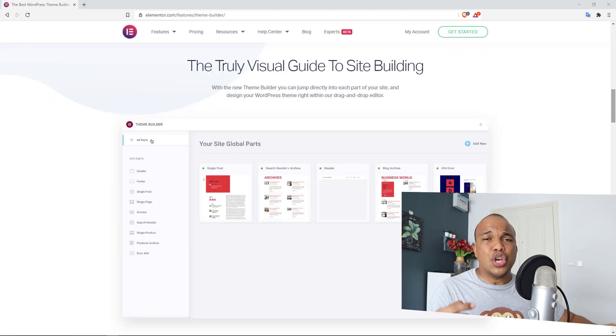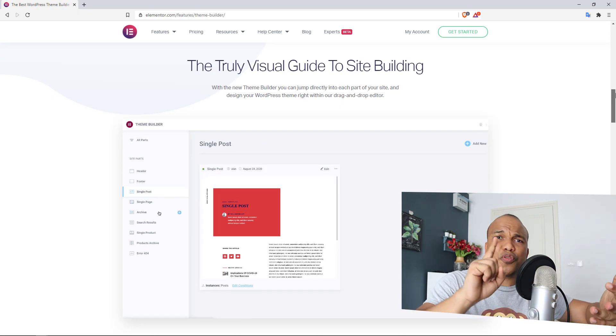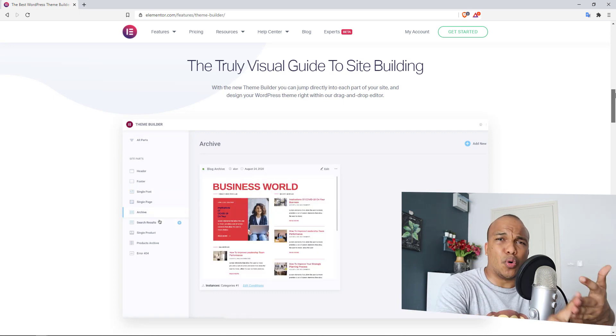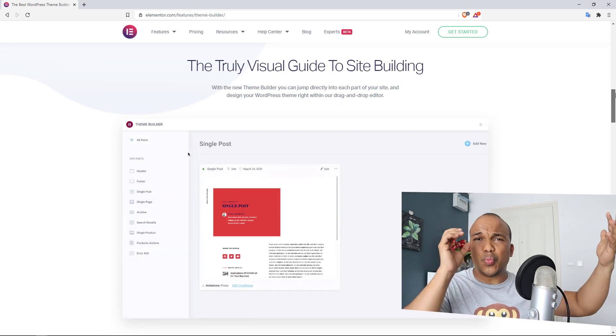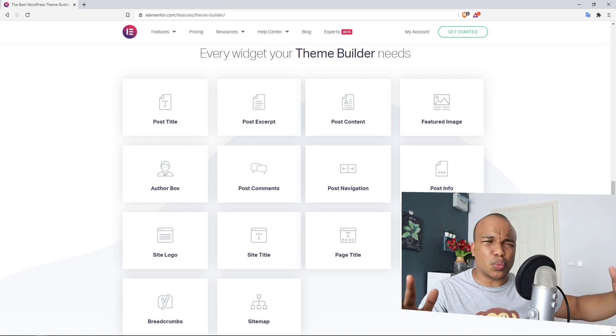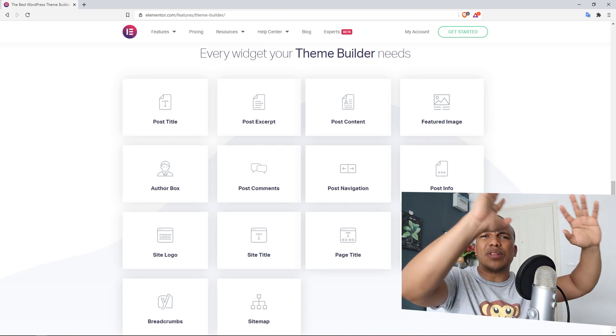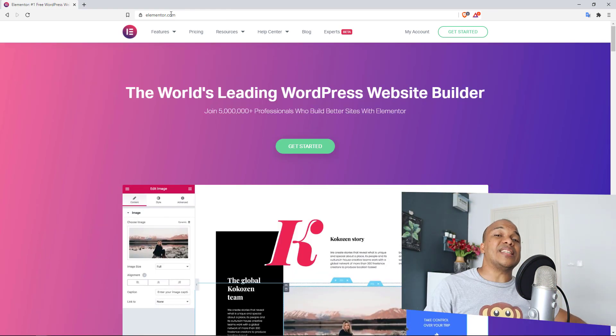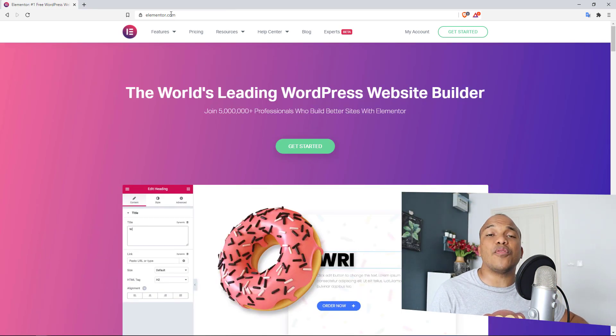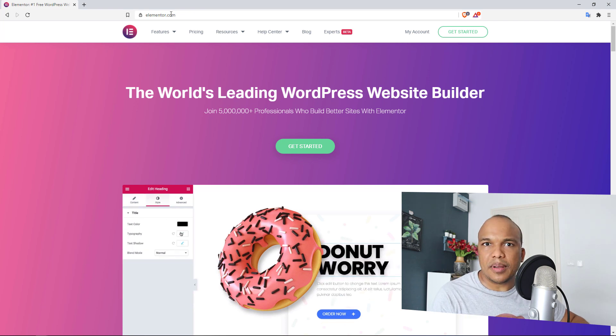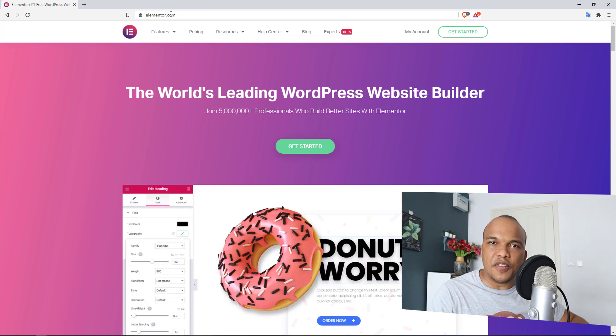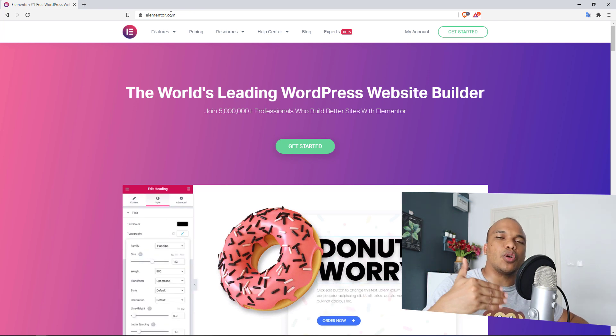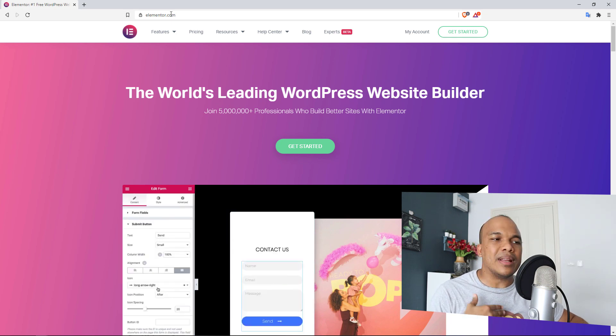It actually allows you to create a theme. You can create templates for your header, for your footer, for your posts, for your pages, for your archives. It works very well with WooCommerce, it works with LearnDash, it works with so many other kinds of plugins out there. Even though you do have other page builders like Beaver Builder, Divi, SiteOrigin, in my humble opinion Elementor is far better than all of them.